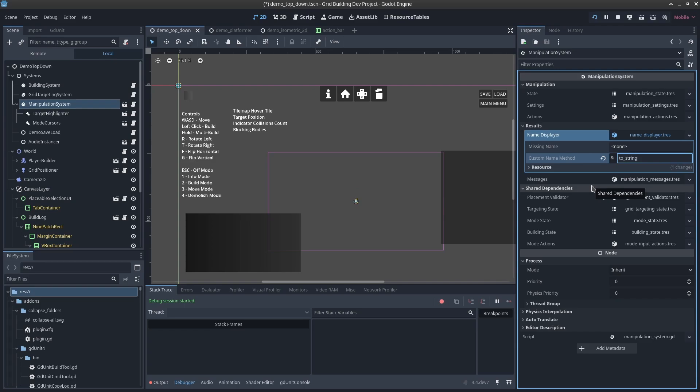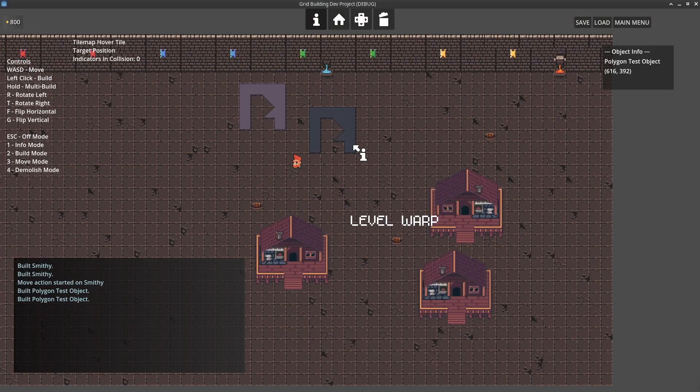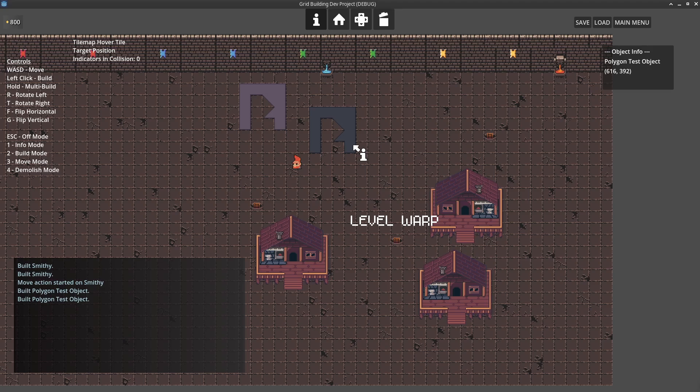You might also have a name property—I like to give things an export var display_name. Then you could just have to_string return display_name as an example. But if you prefer, you can just use the default as well. You can see the default display name I created, adding spaces and removing the numbering, works generally well.